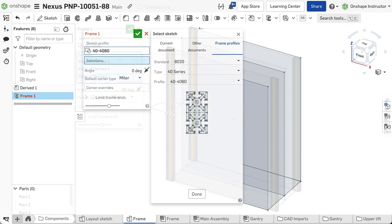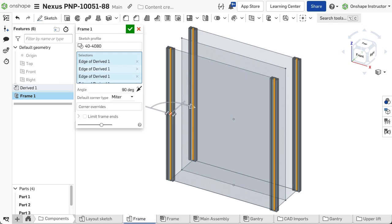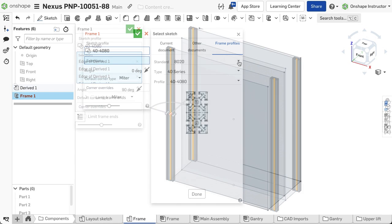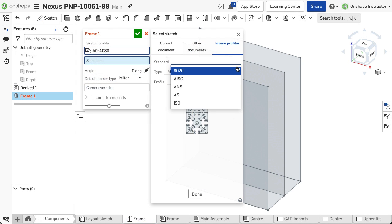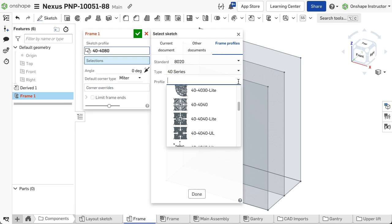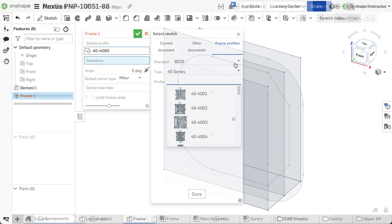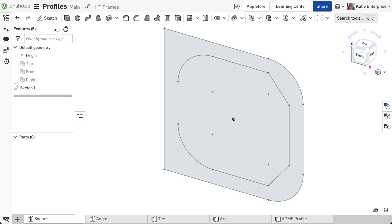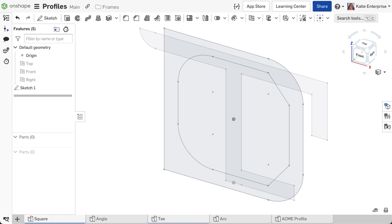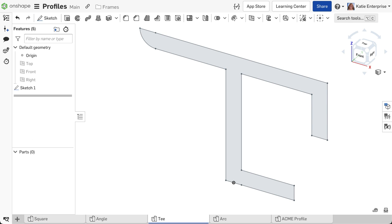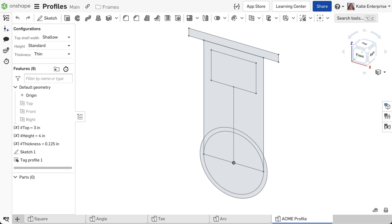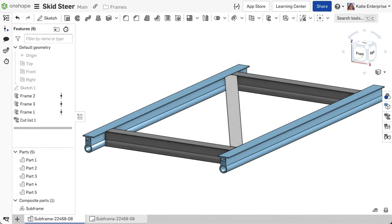Select a profile and the segments. Onshape provides a library of standard profiles but is also very easy to create custom profiles and make them available for all company users. More is covered on this later in this course.